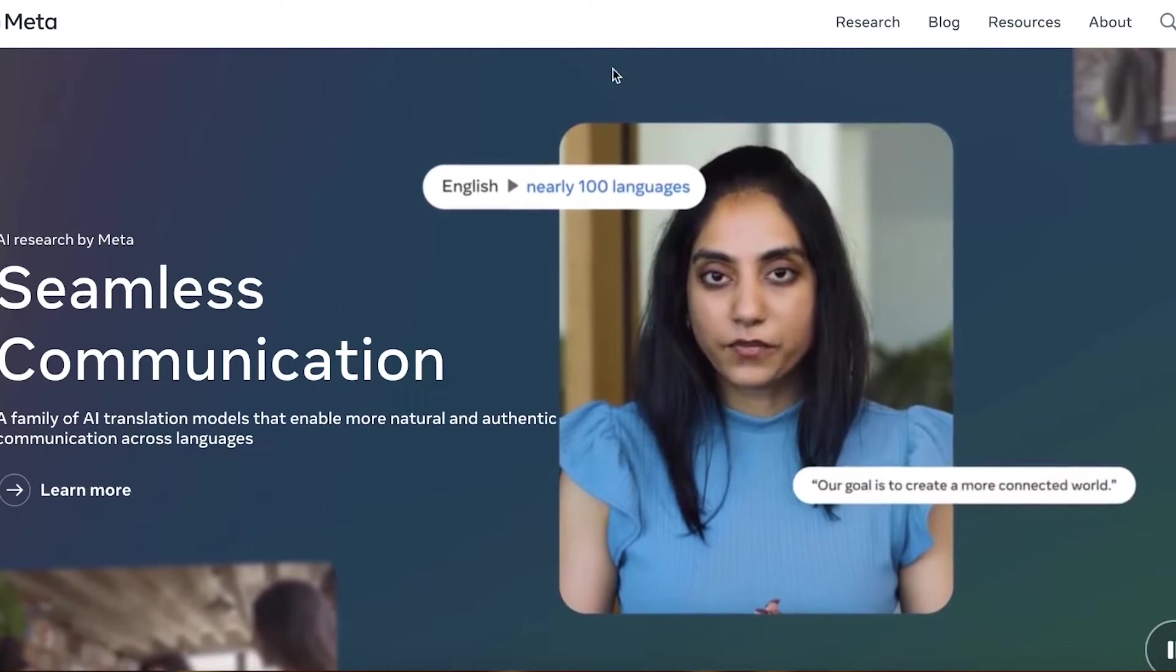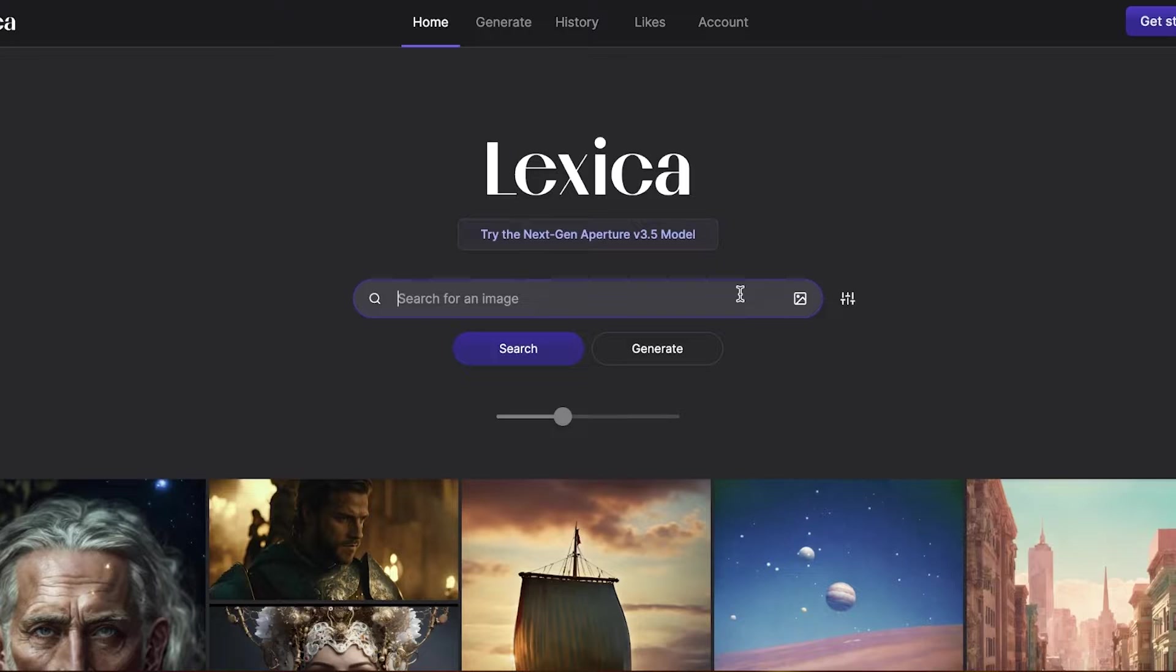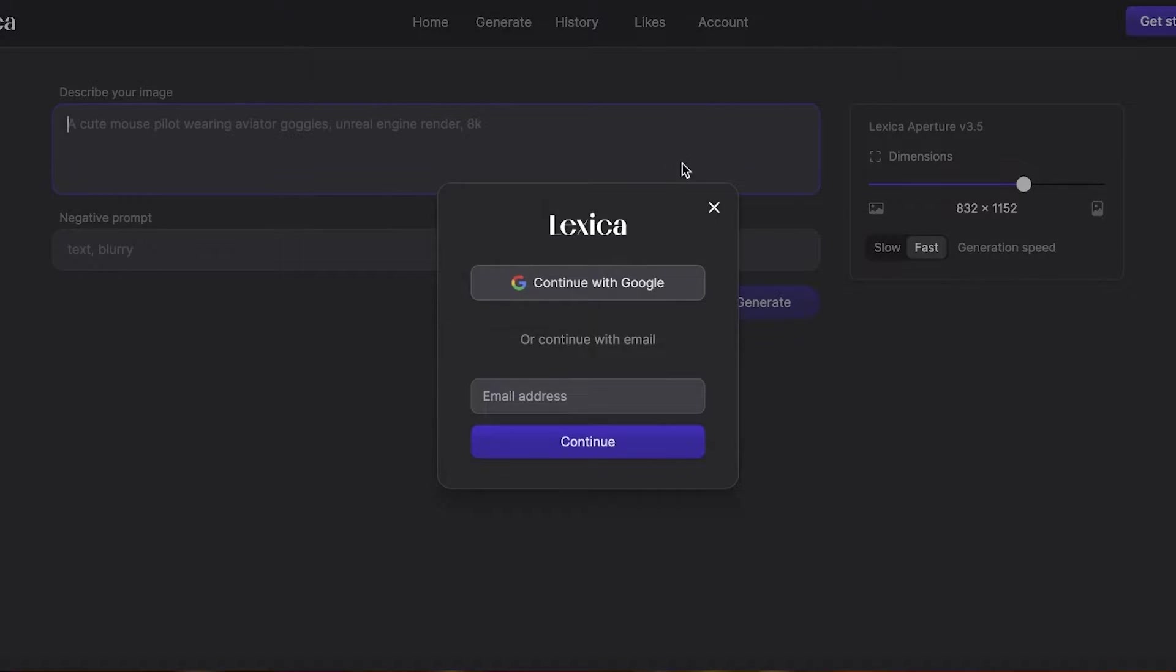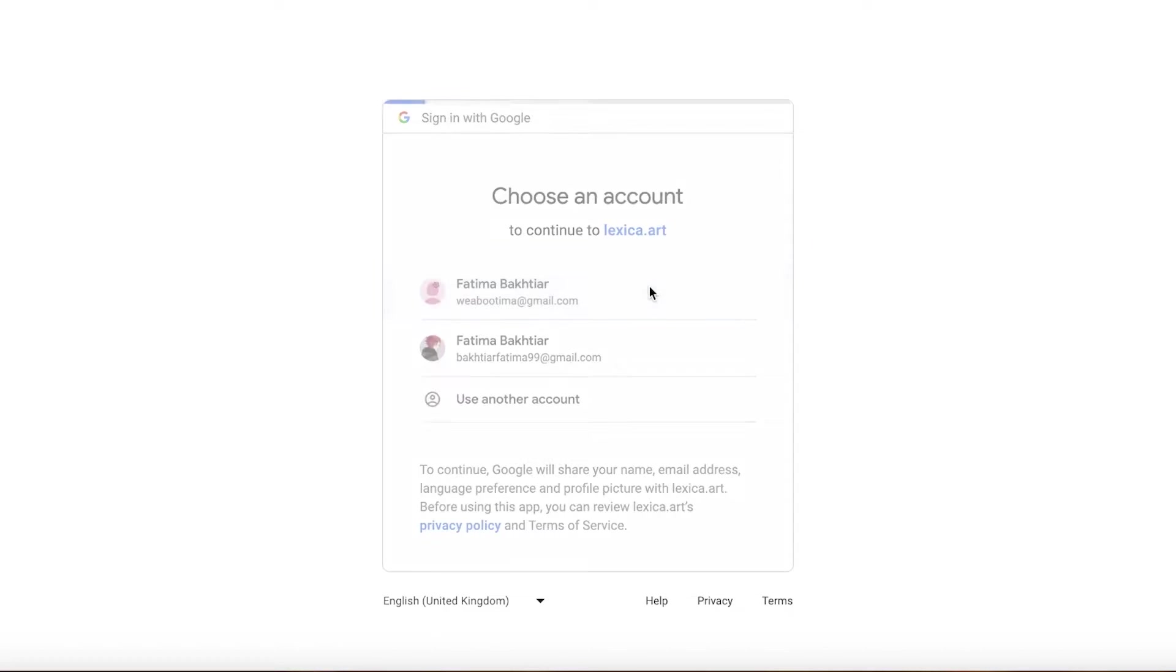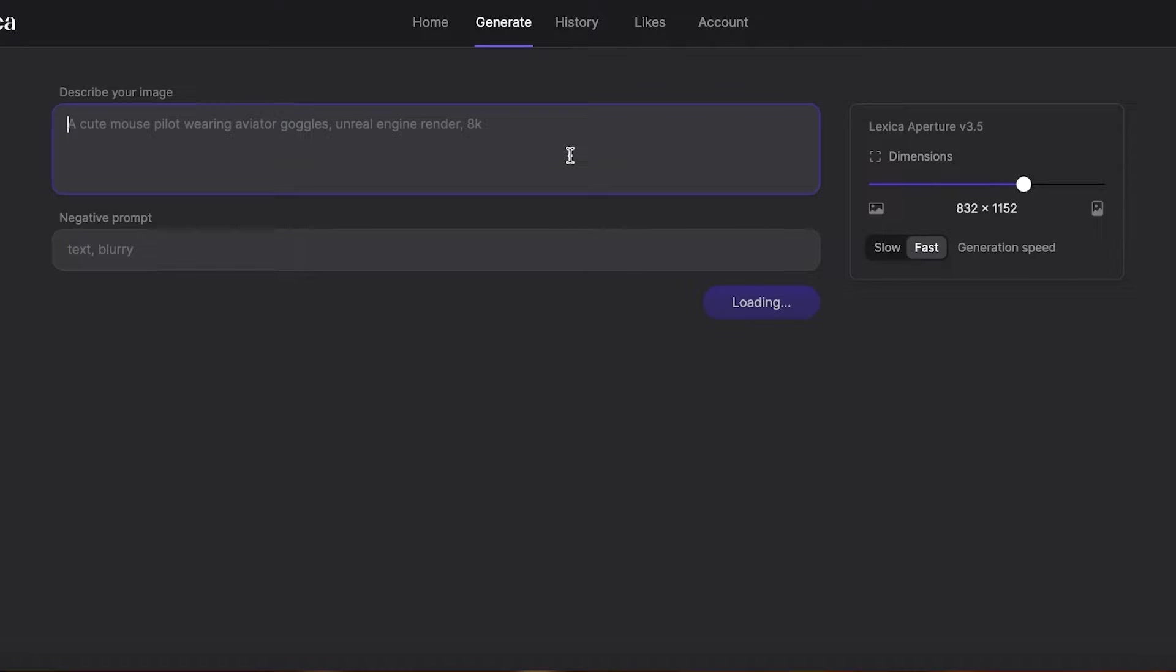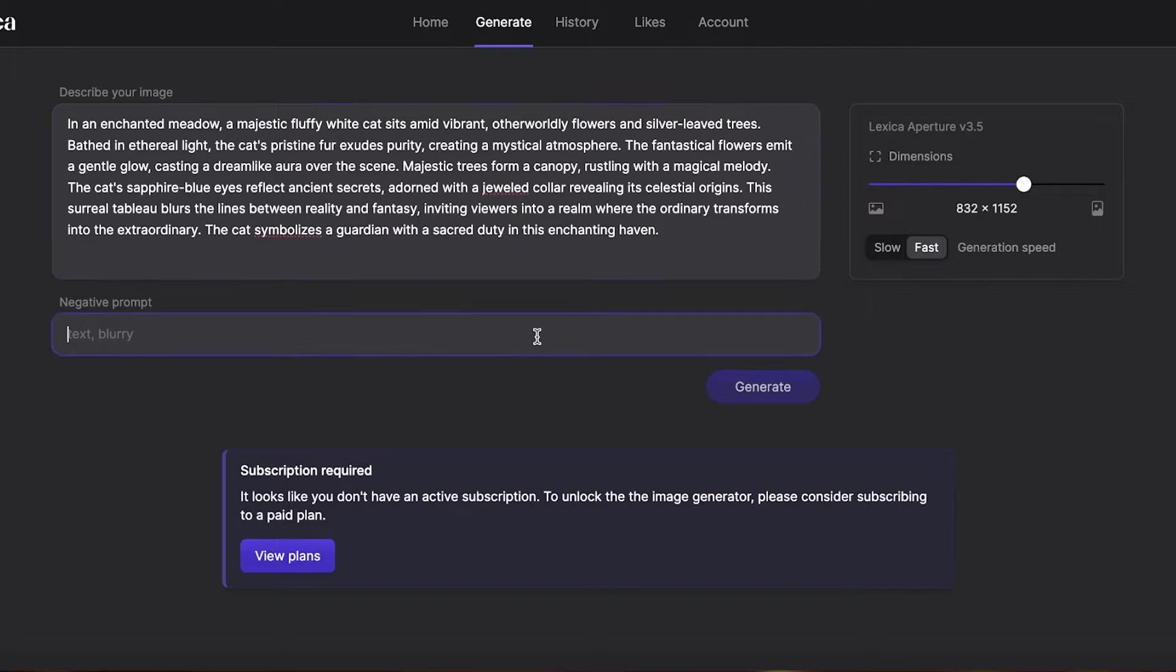Then we have Lexica Art, so Lexica Art is also another amazing tool. You can just put in your particular prompt. We're going to continue with Google over here to get started, and for most of these image generation platforms you do have to sign up before you can start generating images. I'm just going to continue on over here.